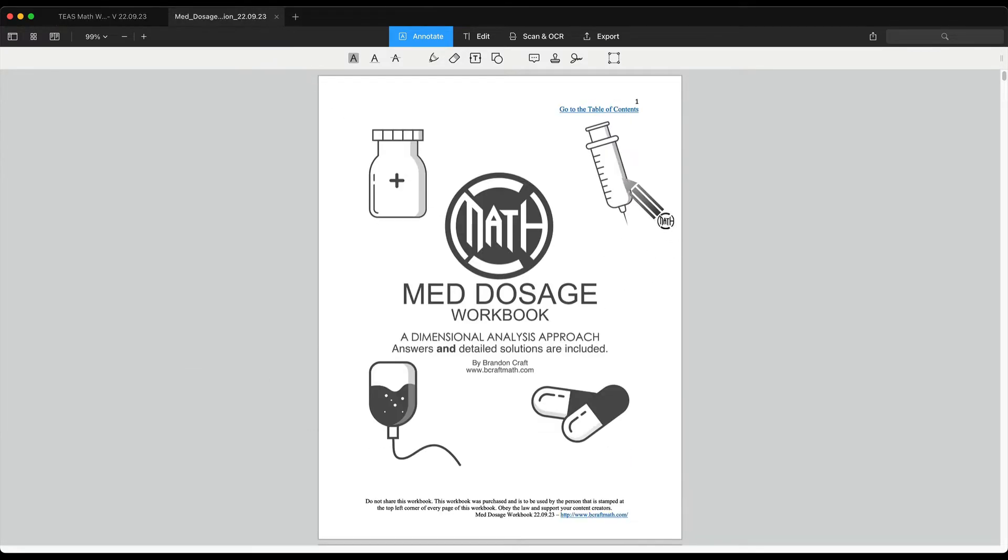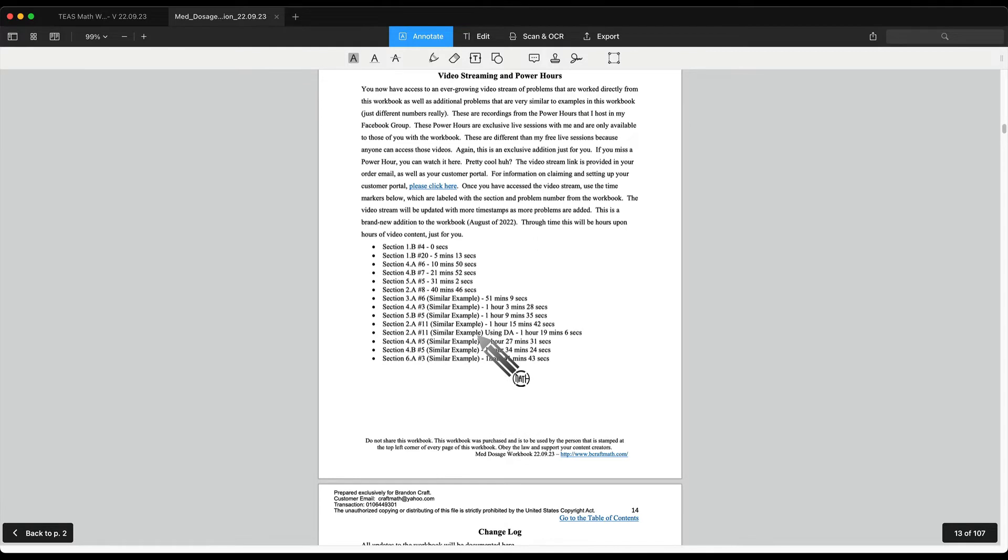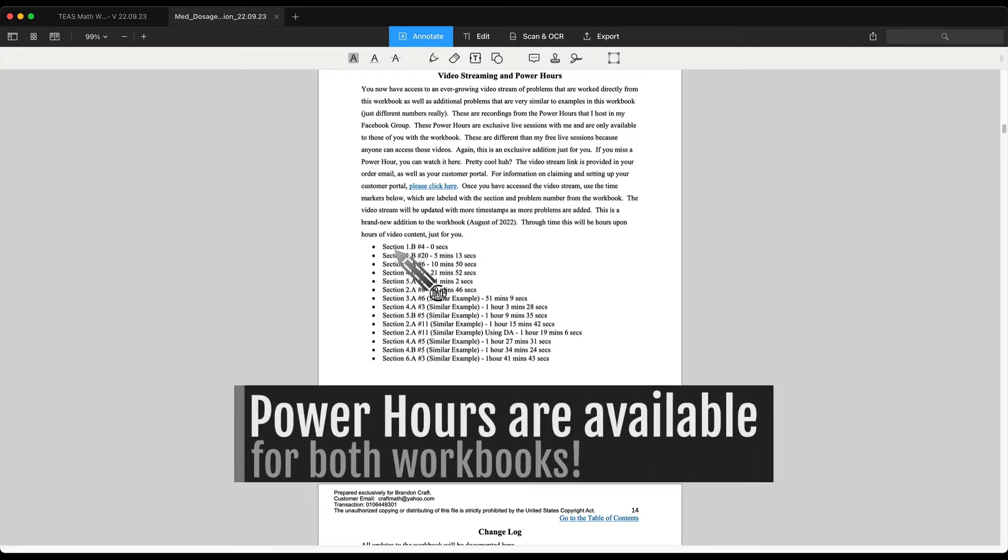Now in the Med Dosage workbook, if I jump to that same section, what you will have access to here are the power hours that I have done with students just in case you missed those. What are the power hours? It was mentioned on the purchase page. You do have access to free live sessions with me. And if you miss those, I do record those and I do add them to the video stream.